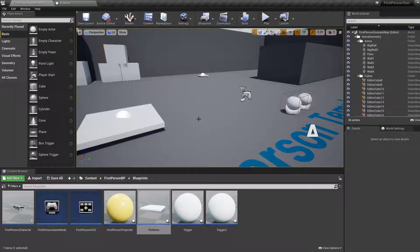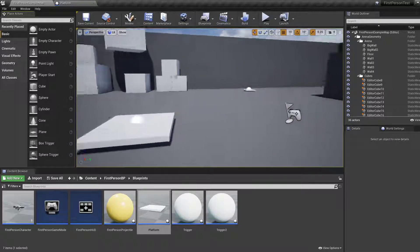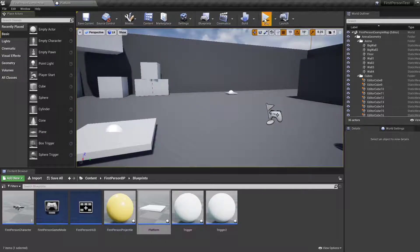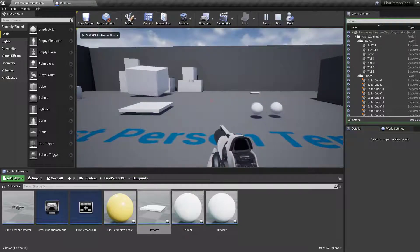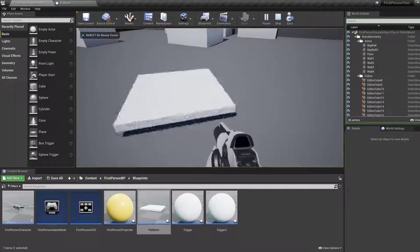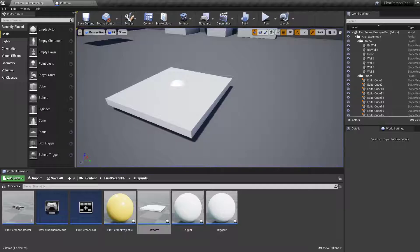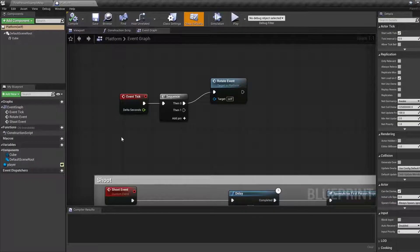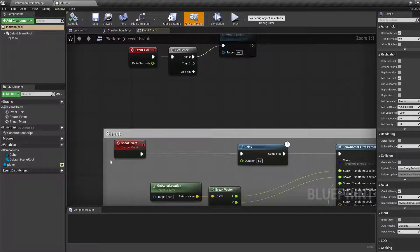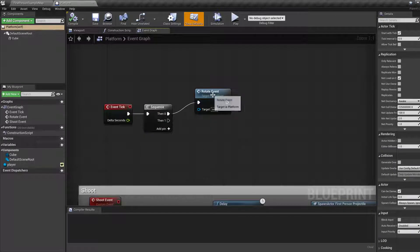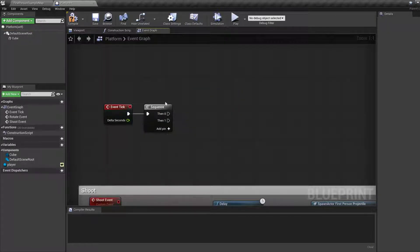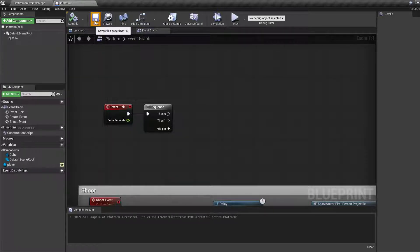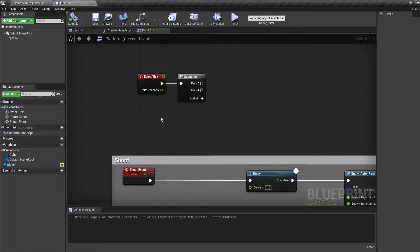So far we've got this level from previous tutorials. We have this platform that can rotate and can also shoot using the shoot event. What we're going to do is get rid of the rotate event on tick, and we want it to shoot only when we interact with it using raycasts.